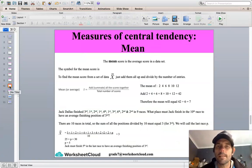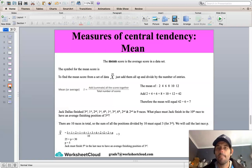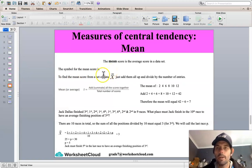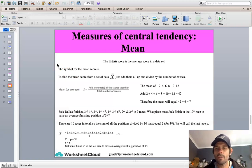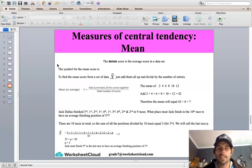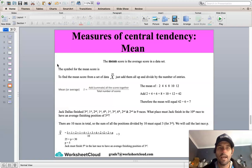The next measure of central tendency is the mean. The mean score is the average score in a data set — represented by X with a bar on top. To find the mean, add up all the scores and divide by the number of entries. For the data set {2, 4, 6, 8, 10, 12}: add them up to get 42, divide by 6 entries, and the mean equals 7.